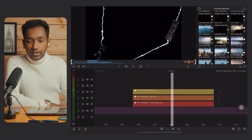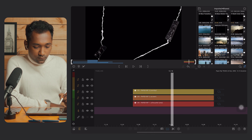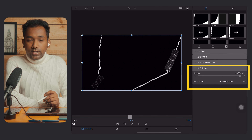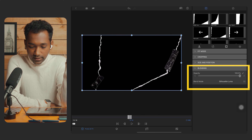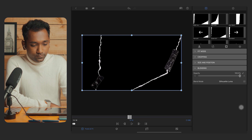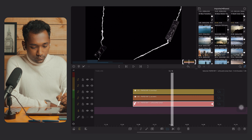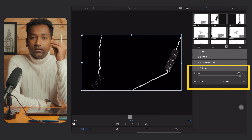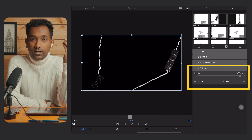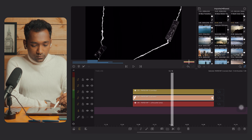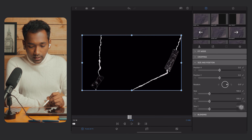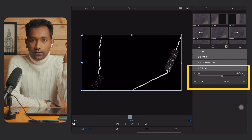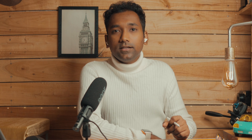I have already applied some effects to all three clips. For the red clip, go to Edit and in the blending mode you will see I have applied 'Silhouette Luma' with opacity at 100%. For the orange clip, go to Edit and you will see 'Screen' blending mode at 100% opacity. For the yellow clip, go to Edit and in the blending mode you will see 'Overlay' with opacity at 55%.